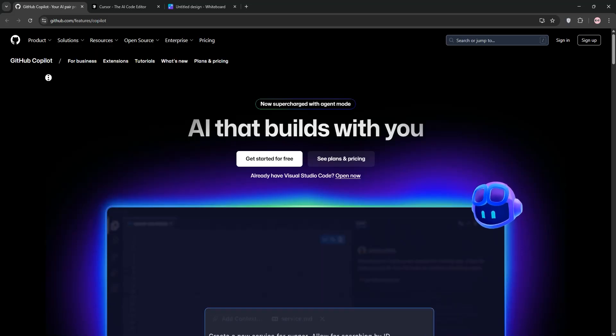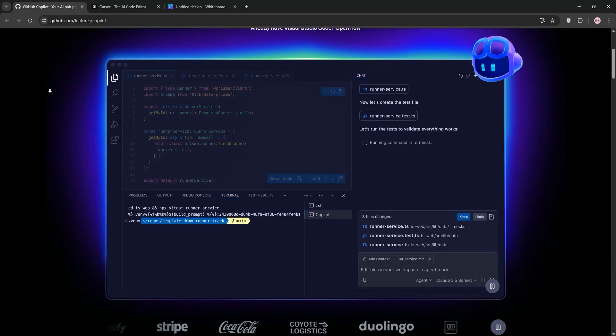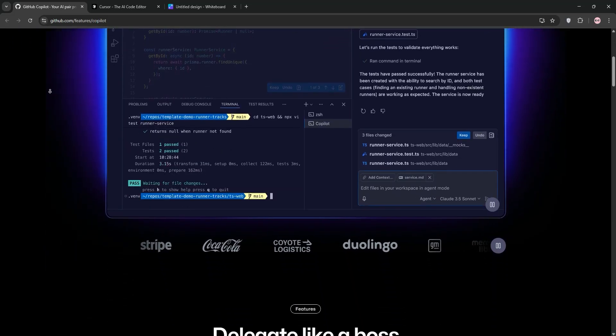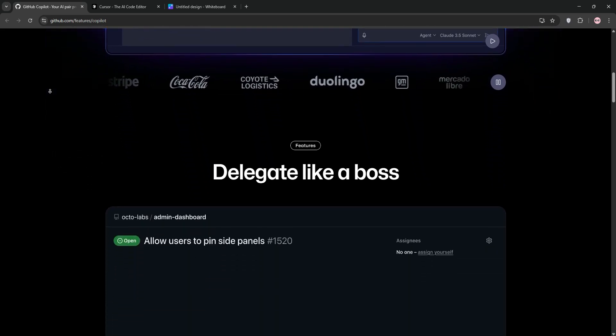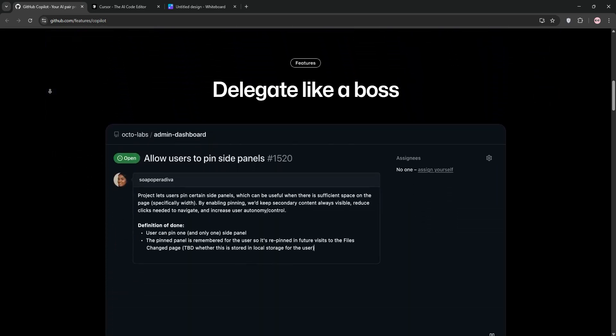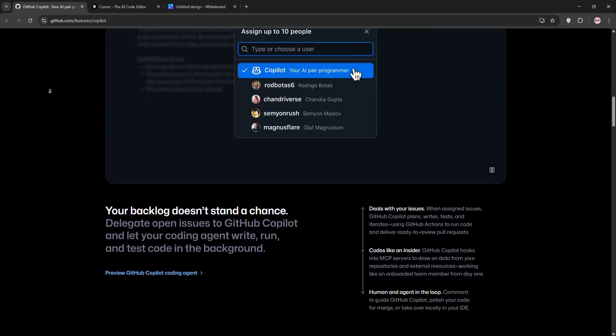Hello coders, choosing the right AI coding assistant can supercharge your workflow. Today we're comparing GitHub Copilot Agent and Cursor AI in a quick showdown to see which one's best for you. Let's dive in.